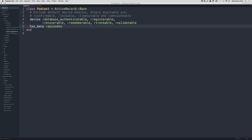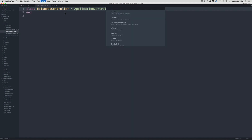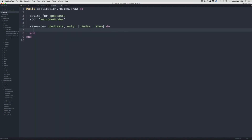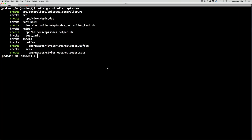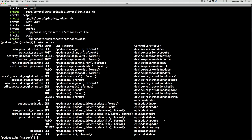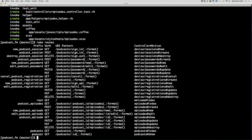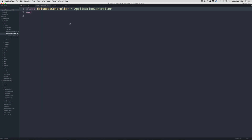Let's go to Sublime and go under controllers to the episodes controller. Before we do anything here we need to make some routes for our episodes, but these are going to be nested under the podcast. An episode does not belong on its own — it only belongs under a podcast. So we'll change the resources podcast to a block with do/end, then inside we'll create resources for episodes. Running rake routes, we can see all of the episode routes were created, now prefixed with slash podcast.